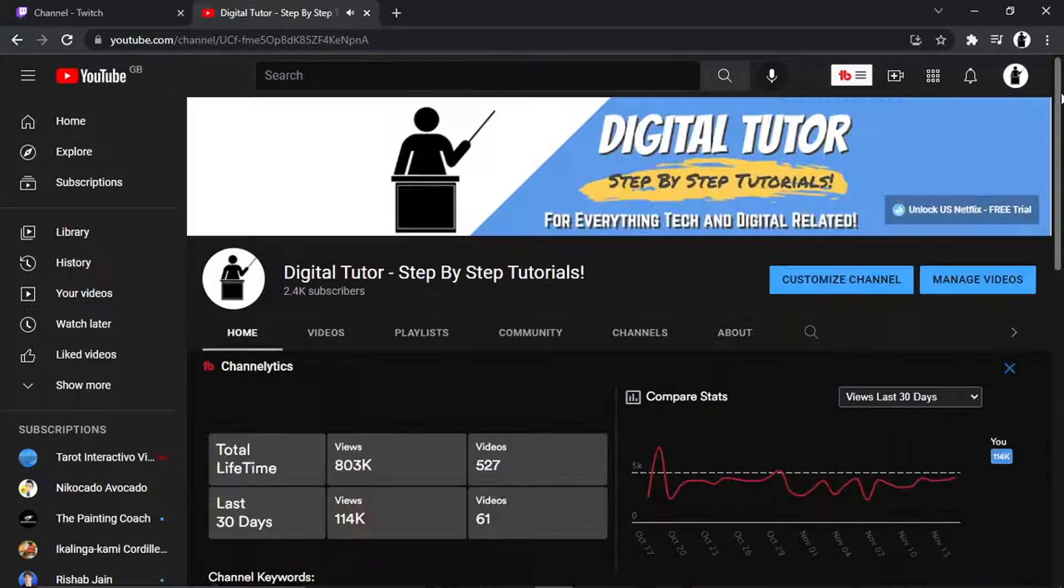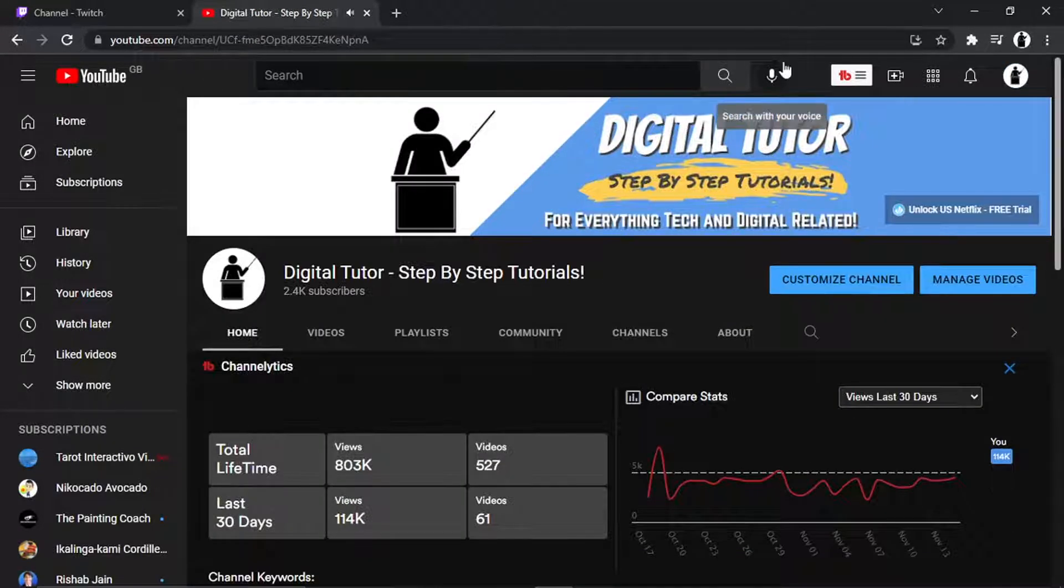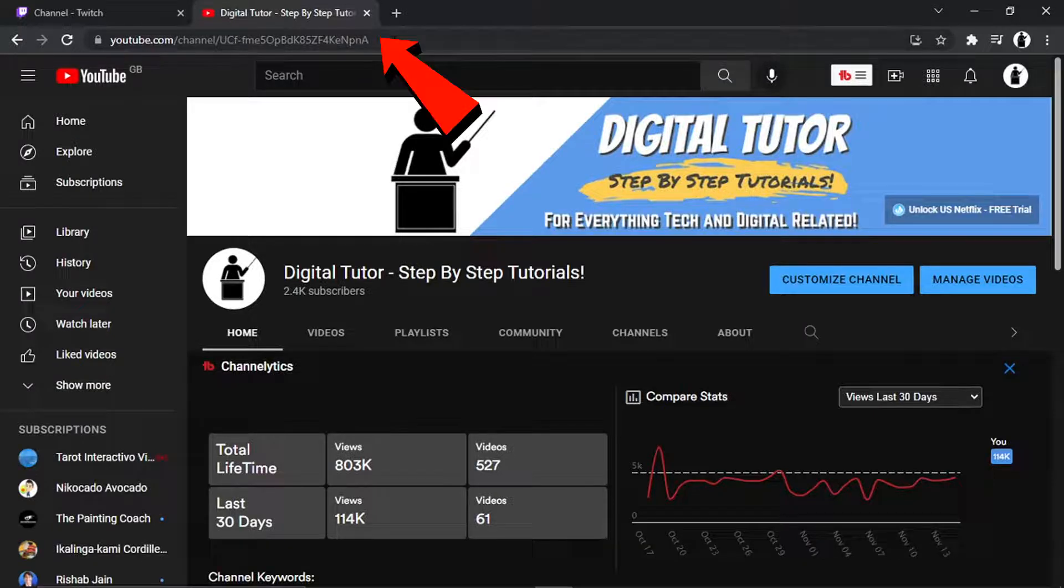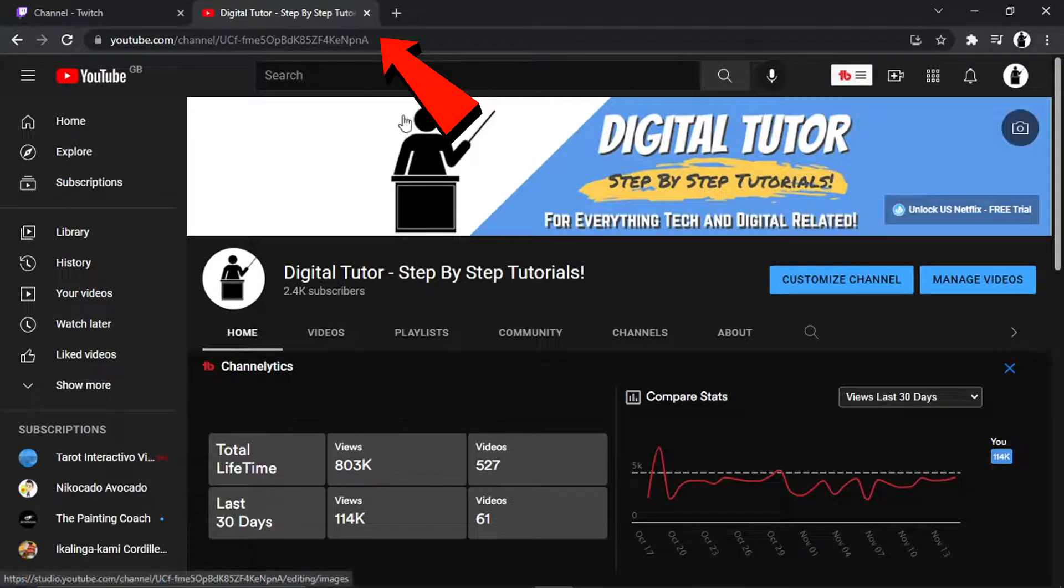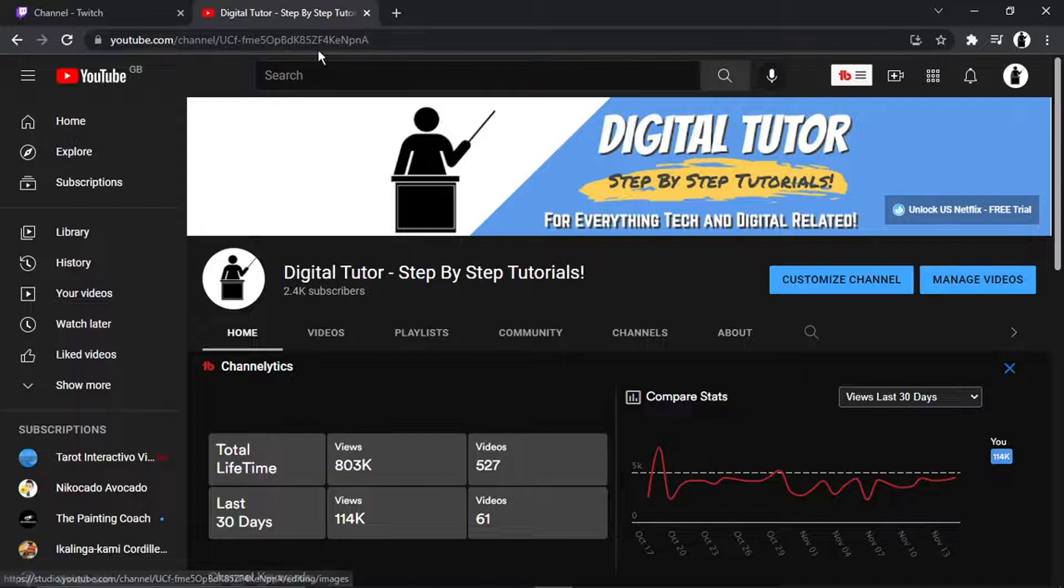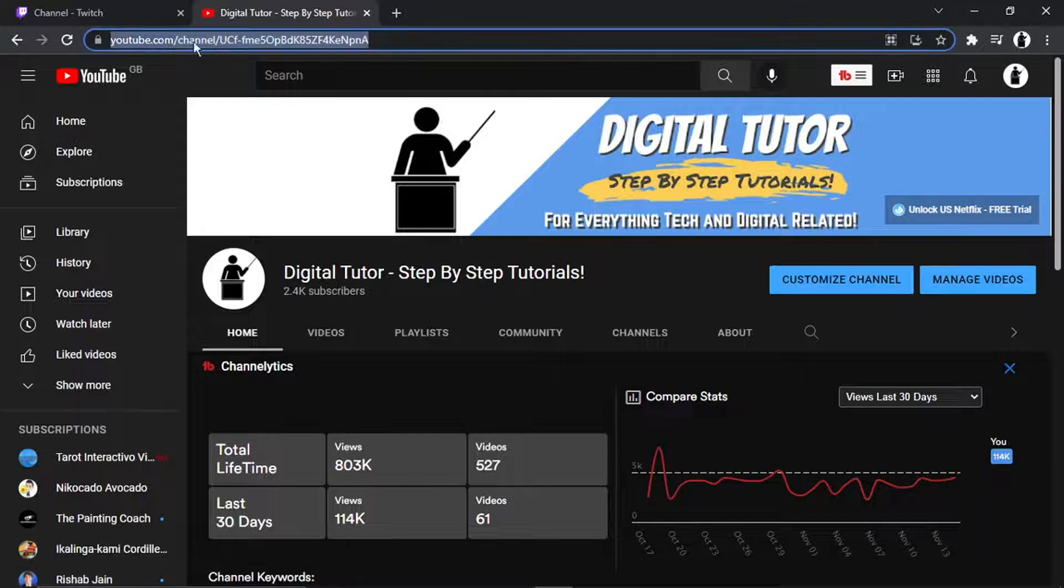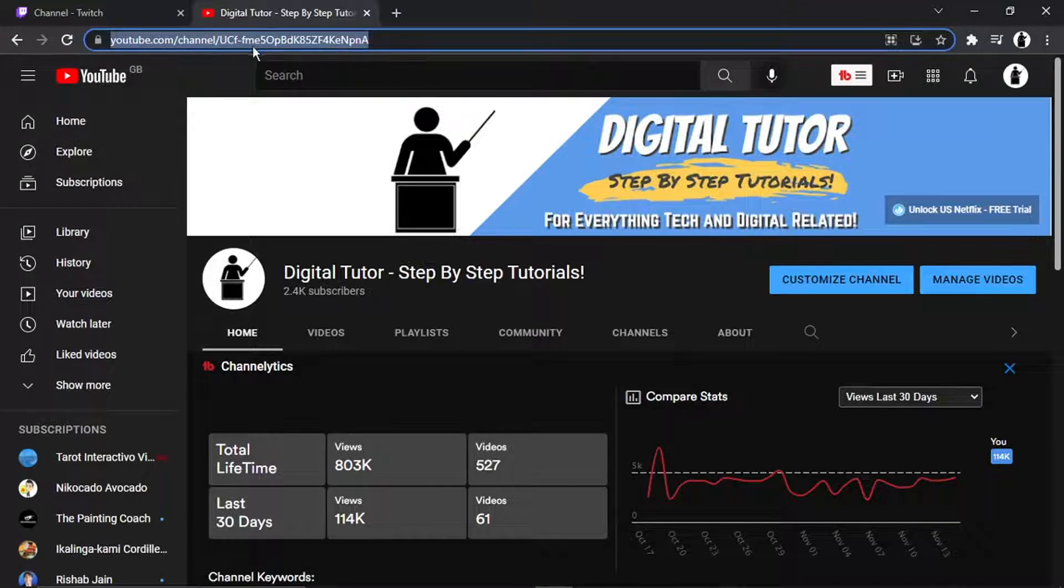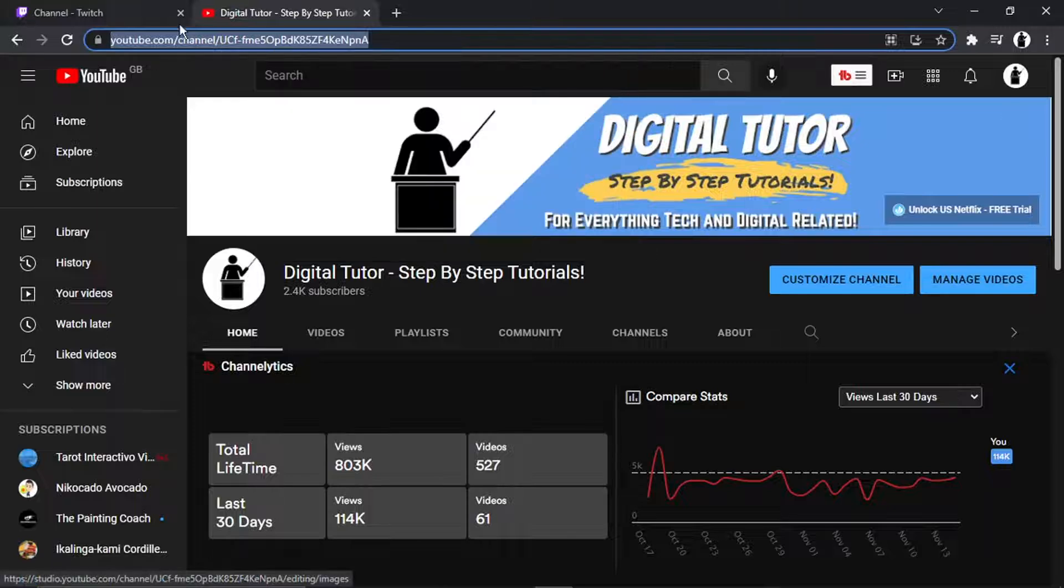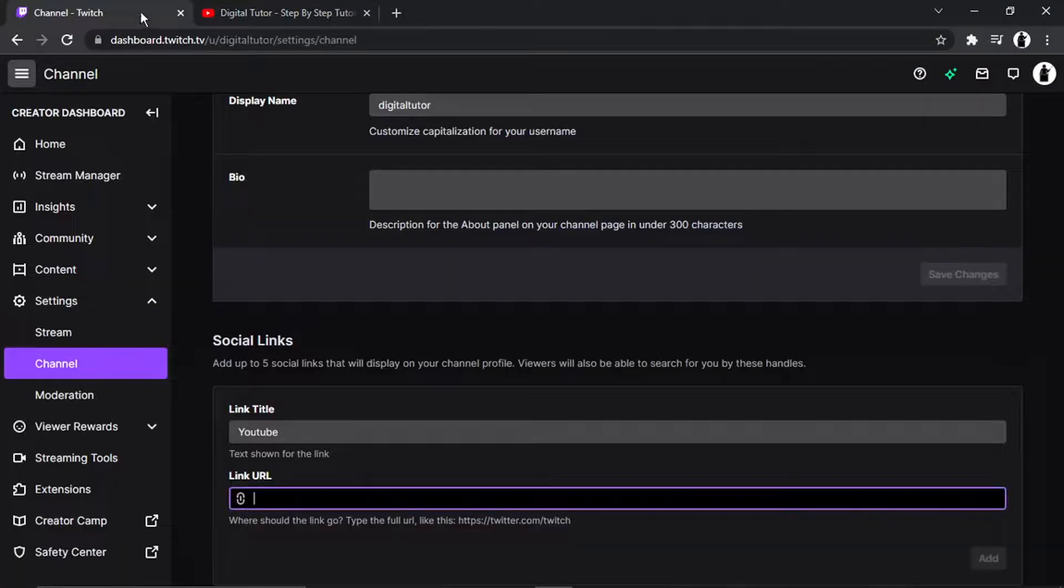So let's just pause that and what you would do is basically copy your profile link which is when you go into your profile or YouTube channel, it's actually this, this is the URL here at the top. So you just want to right click and then come down and click on to copy, go back to Twitch and paste that into the URL box.